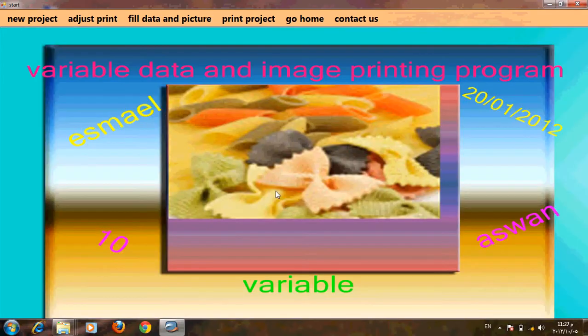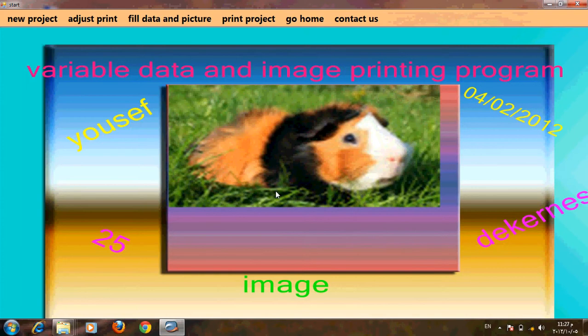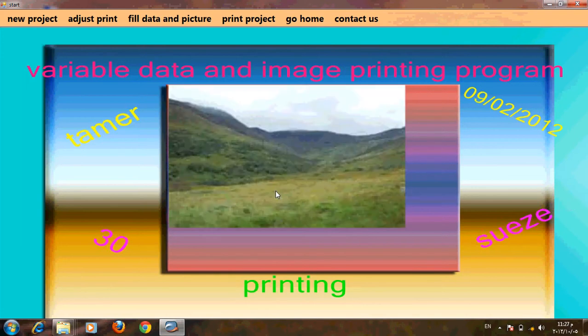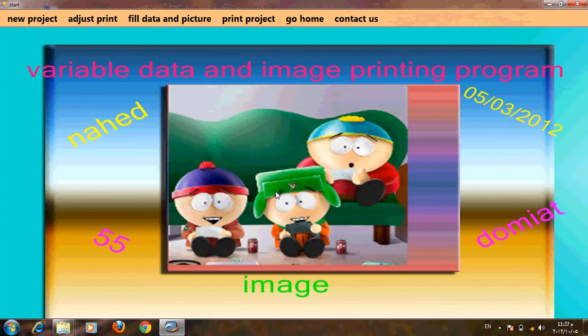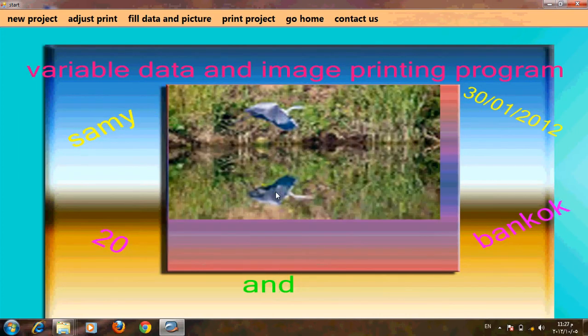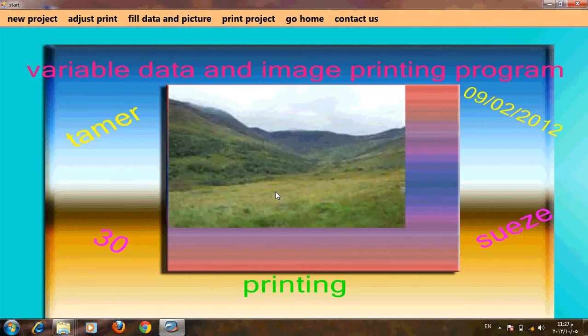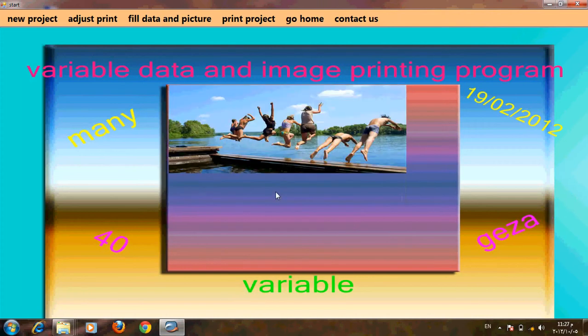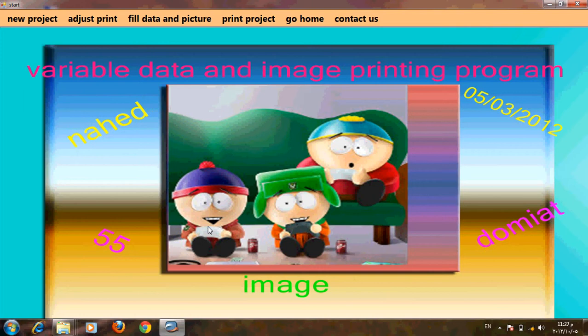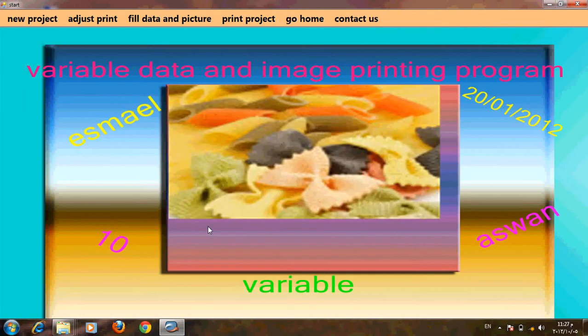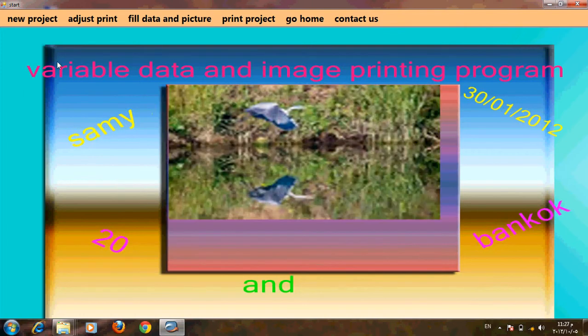Welcome to our program show for variable data and image printing. By this program we can print big variable data. The variable data can be gotten from a database, Excel sheet, or filled manually inside the program. As we see in the background, the program shows variable tickets with different forms, colors, angles, and variable pictures.